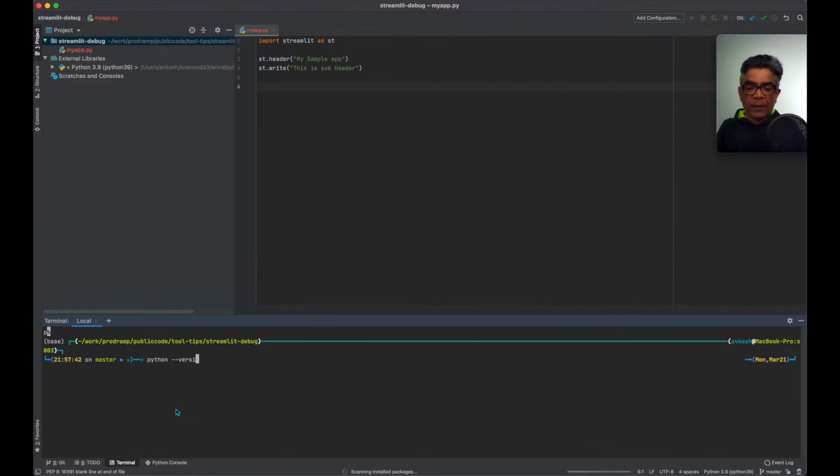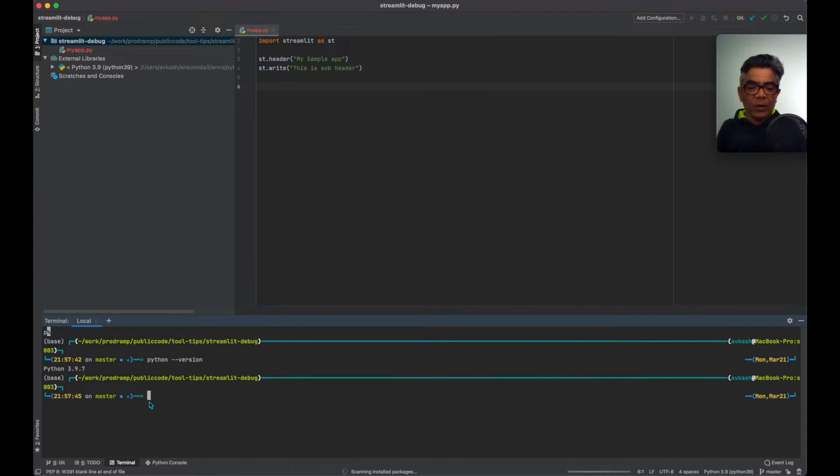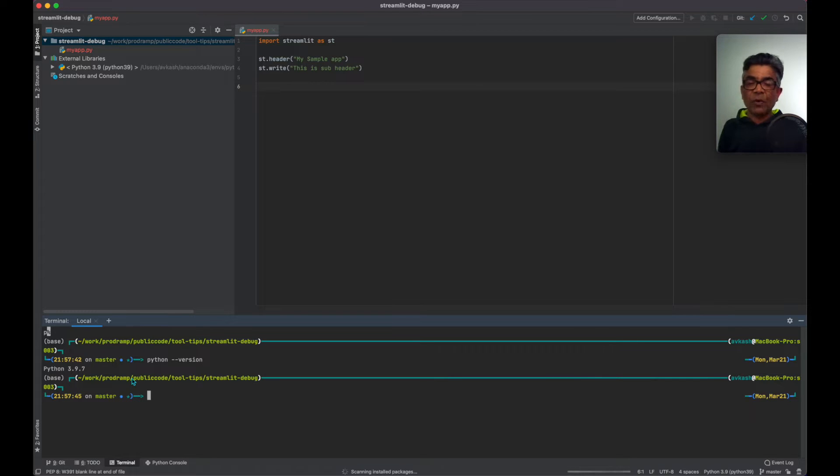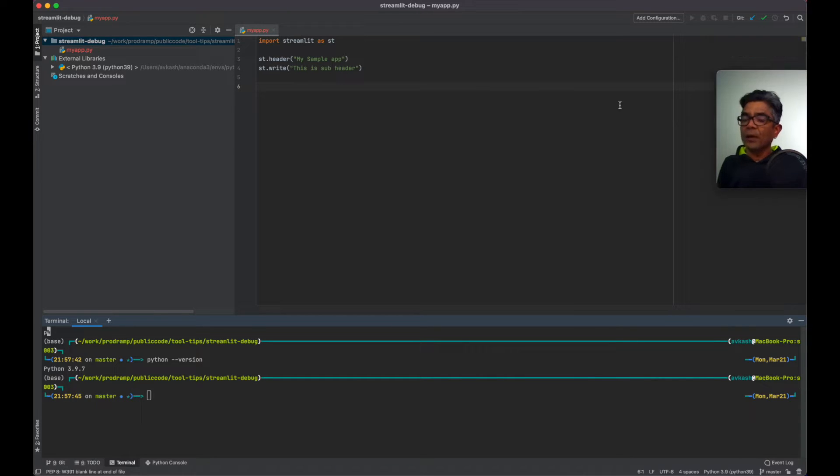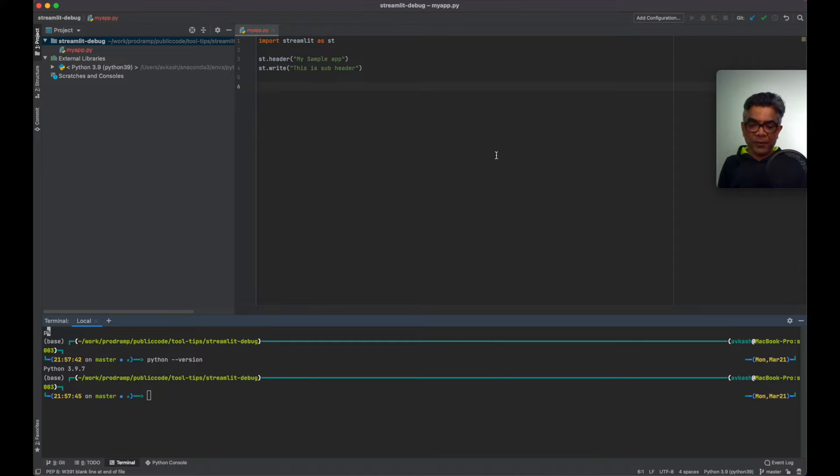And that is using our 3.9.7. So everything so far is right here. Next we are going to learn how to debug this application.